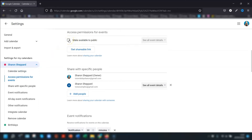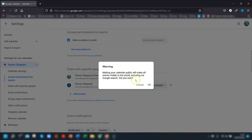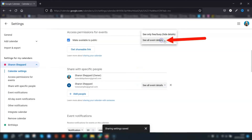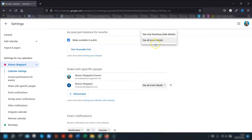Click on 'Access permissions for events', then tick the box next to 'Make available to public'. A warning will come up saying that all events will be visible to everybody and can be found in Google Search. If you're happy with that, click OK and then set your permissions.